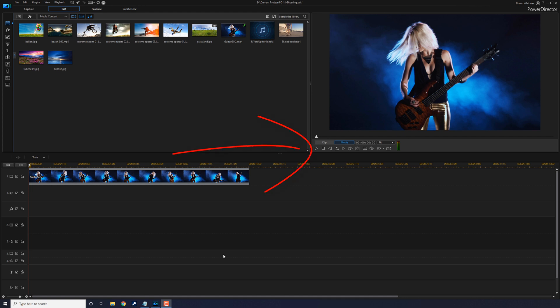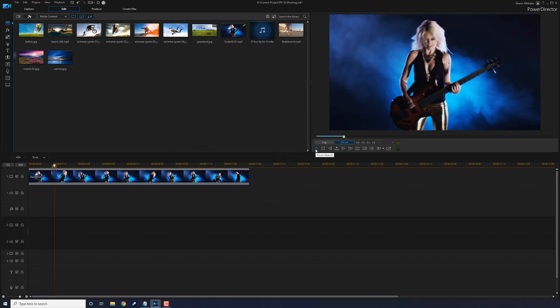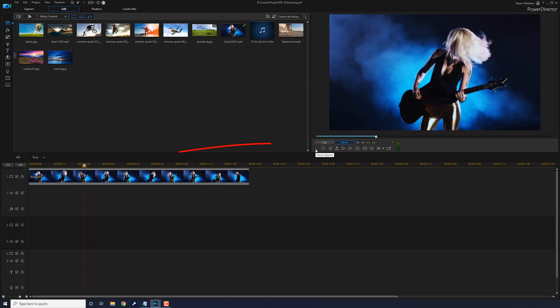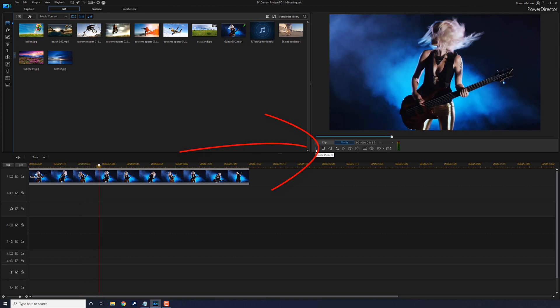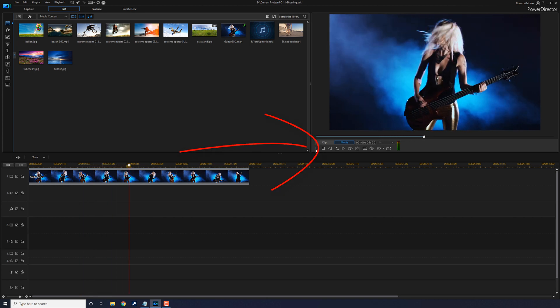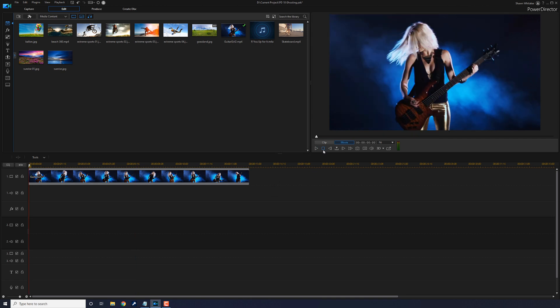As you can see, I have a clip of a guitar girl in the timeline on track 1. If I play this, you can see the girl just playing the guitar doing her thing. Basically what I want to do is duplicate this clip as an overlay so that I can add a little ghosting to it.